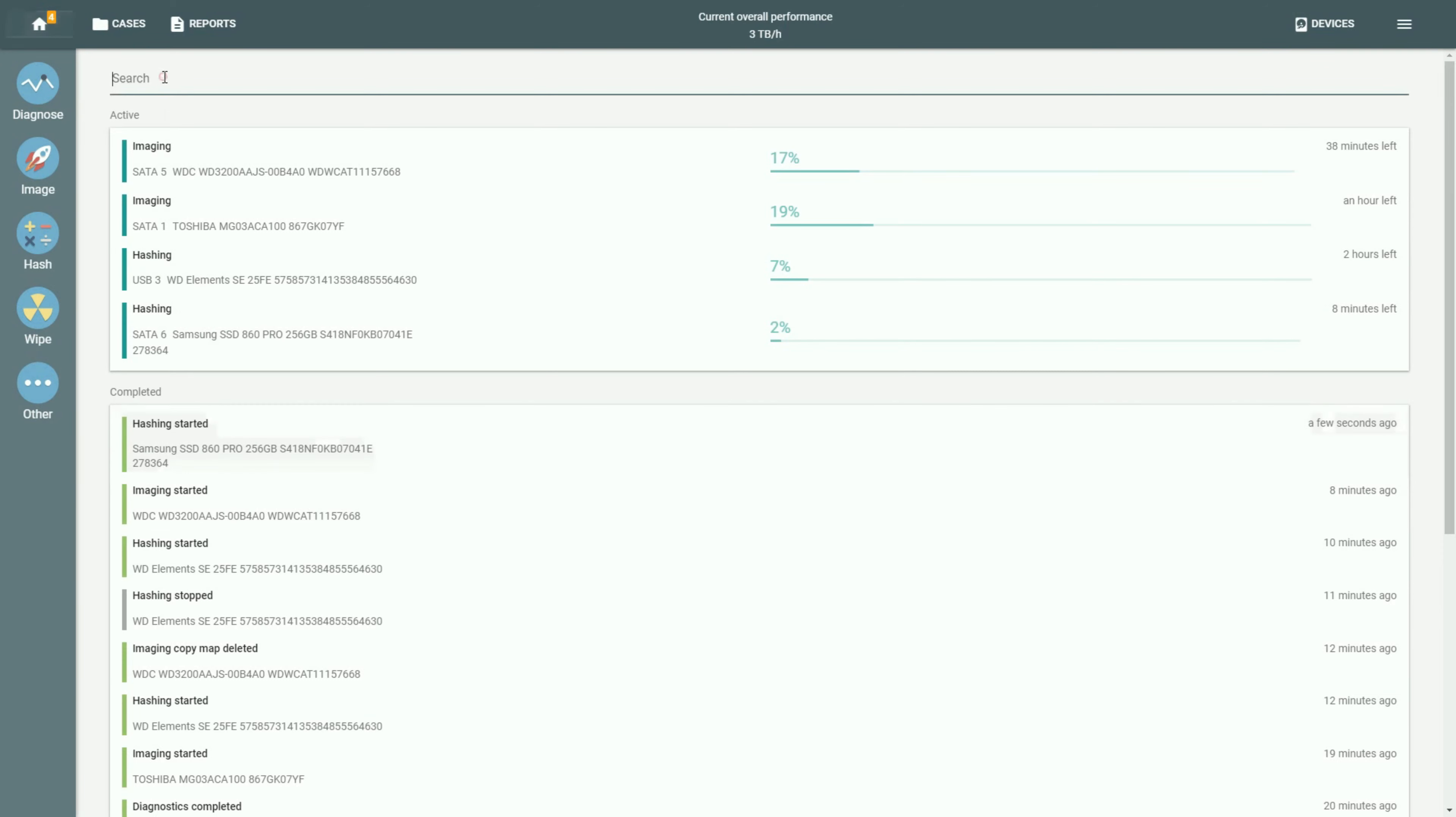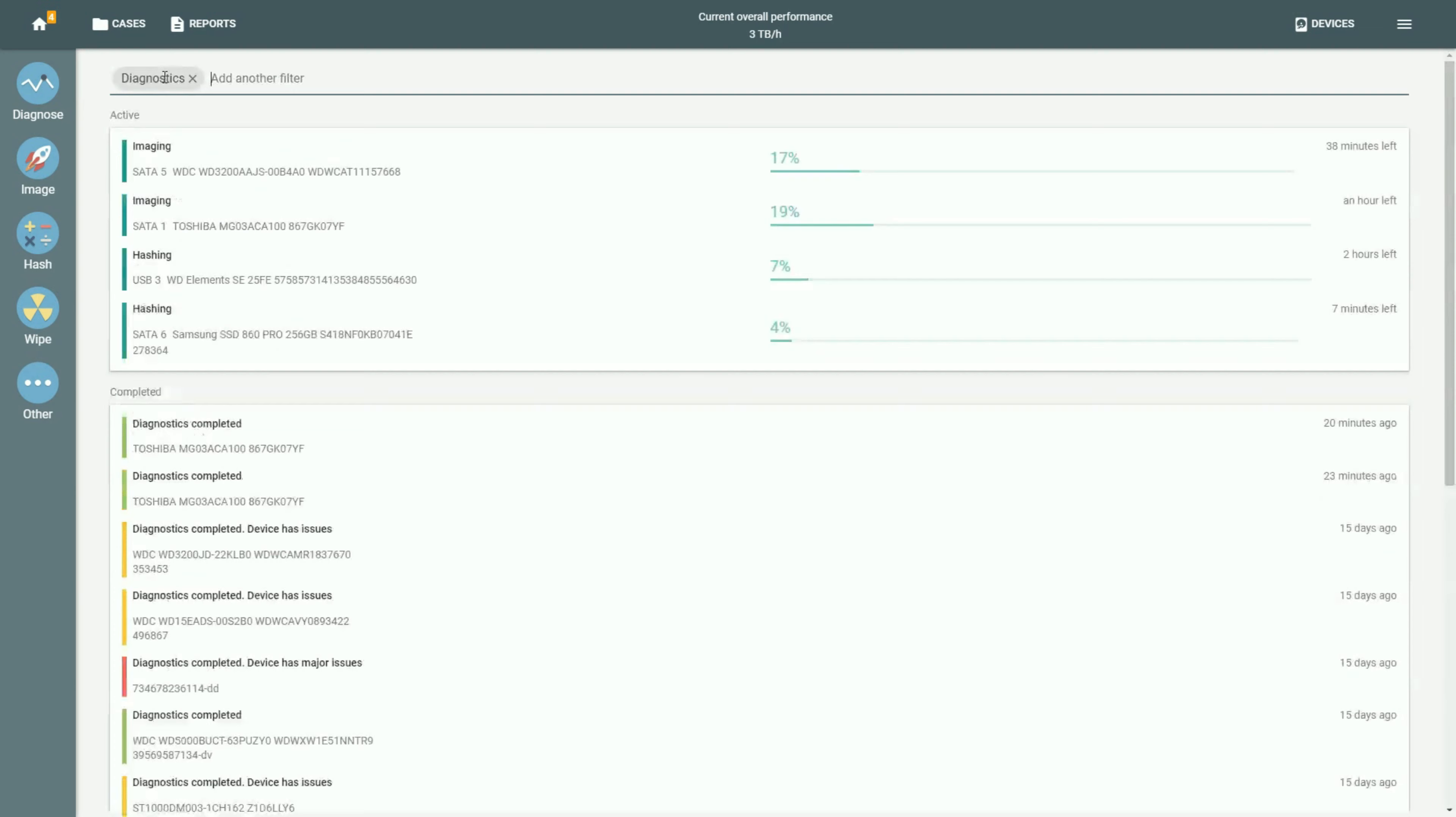If you want to look for a specific report among all the completed tasks, use search words such as diagnostics to find a certain record.